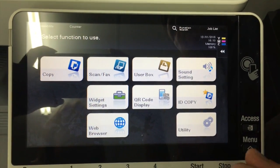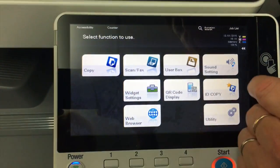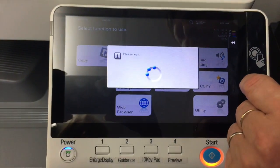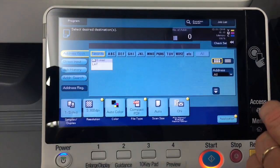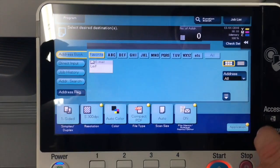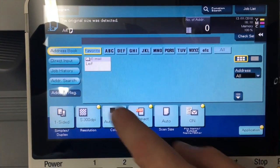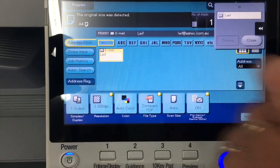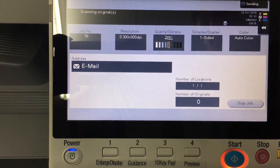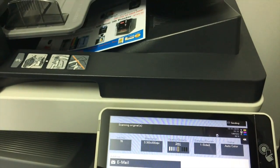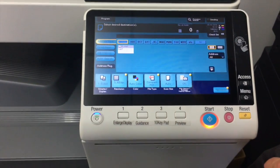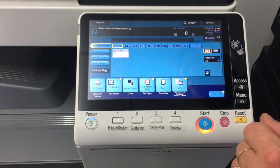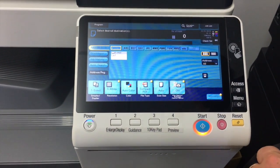And we can then test it by hitting the scan button. And I'm going to put a page in the document feeder. File light. The new email that I've just created. And hit start. And that should then work if you put in the settings correctly.